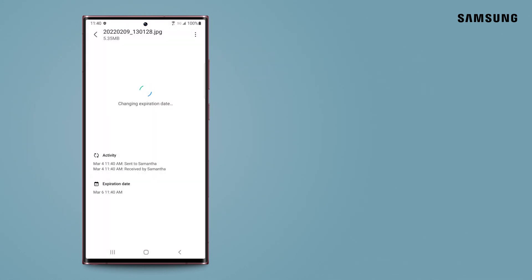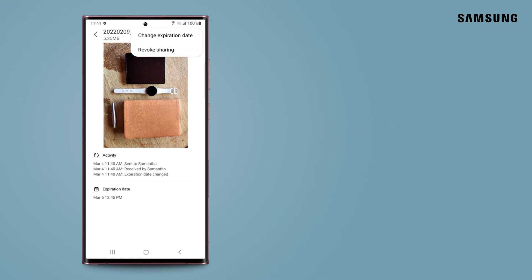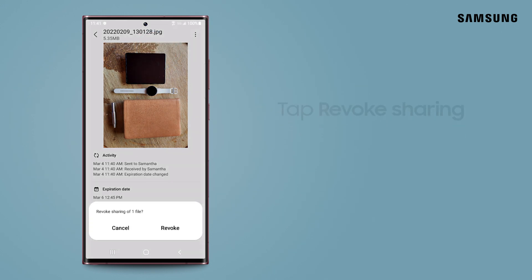If you accidentally shared a file with the wrong person, you can always block them from viewing your file. Just tap Revoke Sharing.